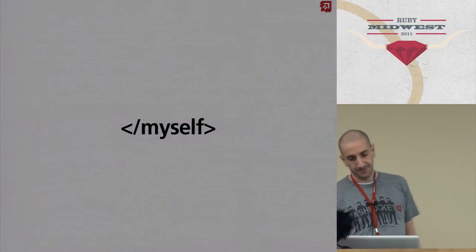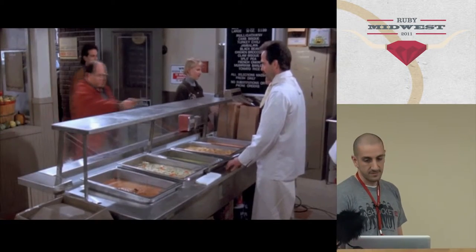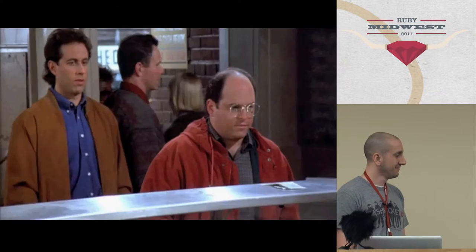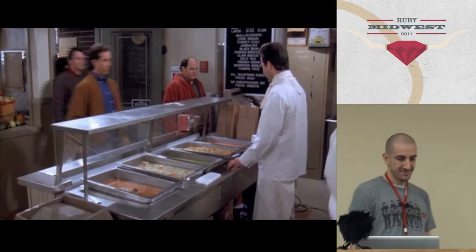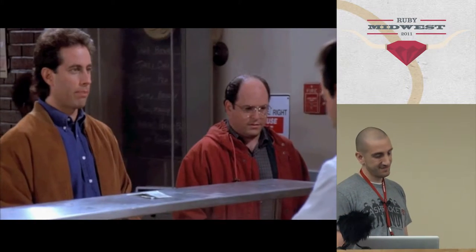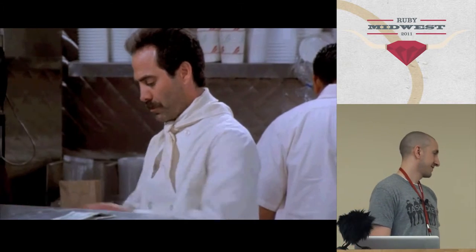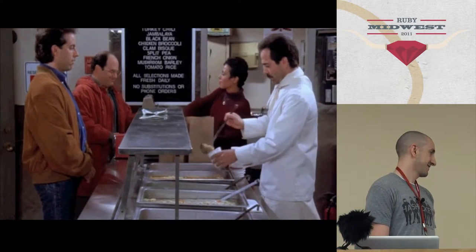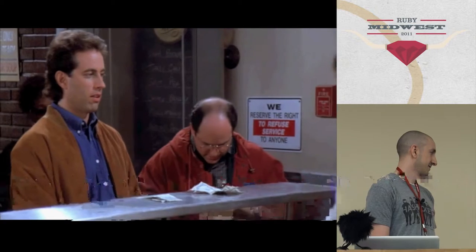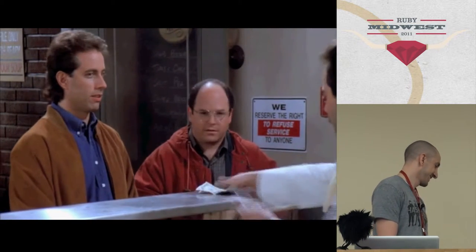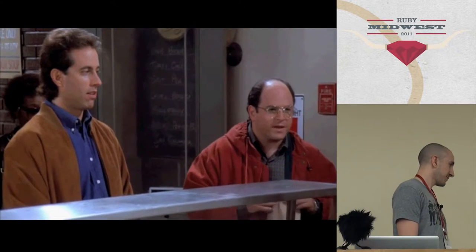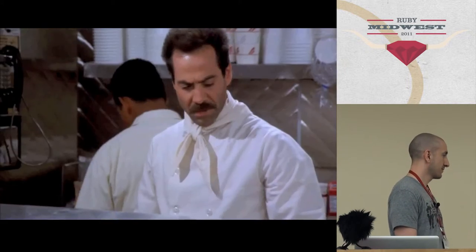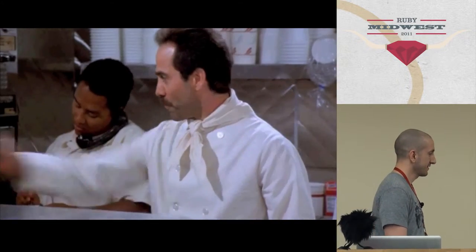Medium turkey chili. Medium crab bisque. I didn't get any bread. Just forget it, let it go. Excuse me, I think you forgot my bread. Bread, two dollars extra. Two dollars? There's one in front of me got free bread. You want bread? Yes, please. Three dollars! What? No soup for you!